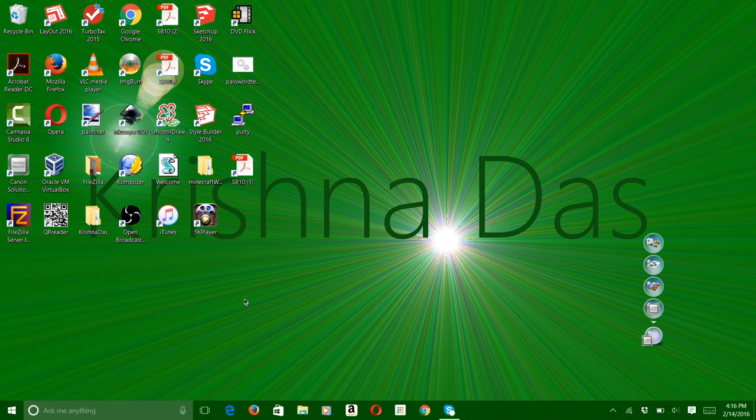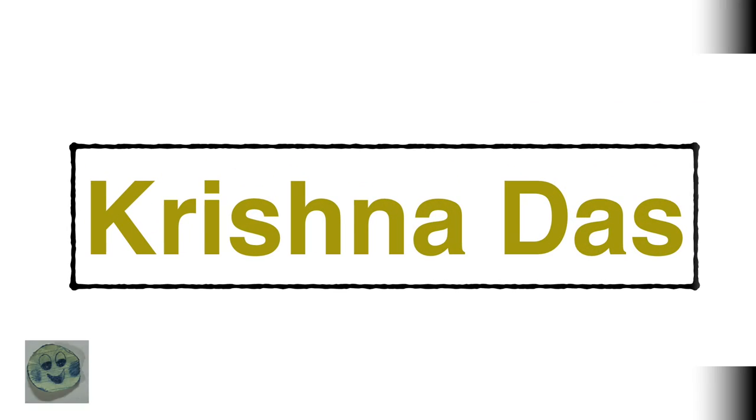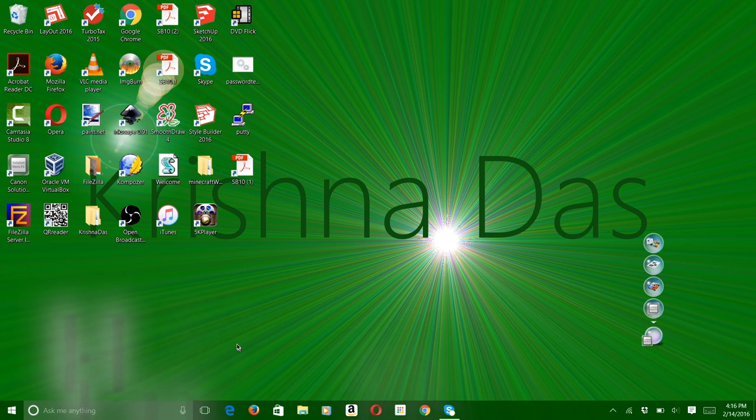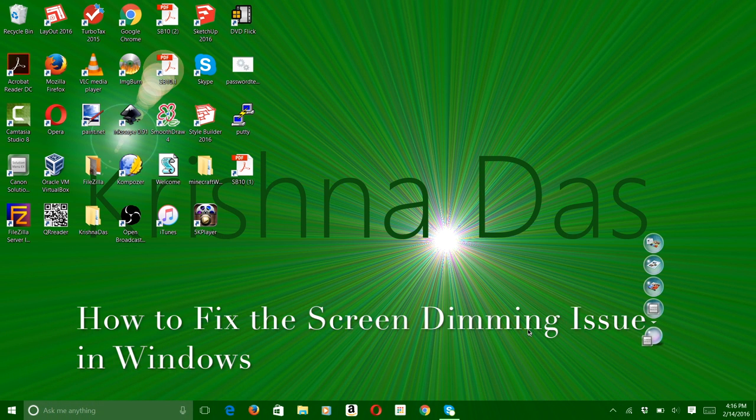Hello everyone, welcome to Krishna Lessons. Today in this lesson, we're going to show you how to fix the screen dimming issue in Windows.